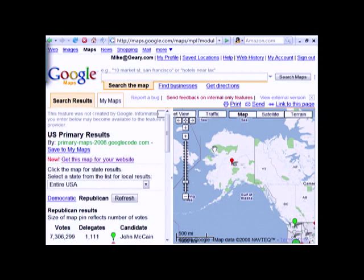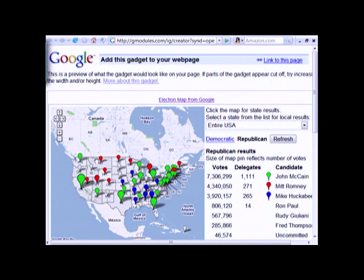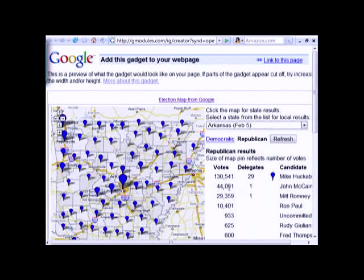We have a 'get this map for your website' link, which gets you over to the Google Gadget version of the map. This is running as a Maps API application inside a Google Gadget, so you can put it on iGoogle or other places. You can select a state, zoom in, and look at the details for that state. Watch as it loads — first it comes in with a tile layer, then you see county outlines, and we use markers to bring on the pins.